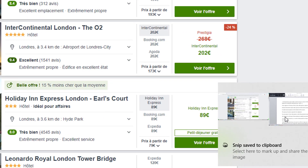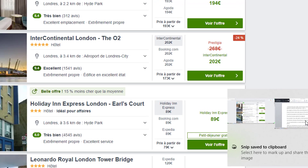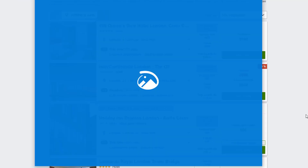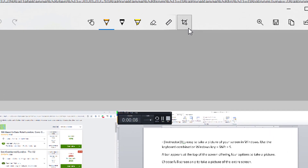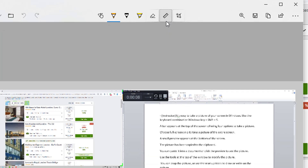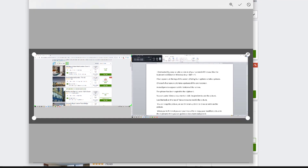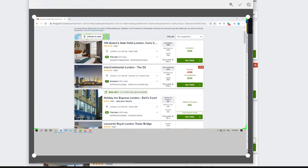A small preview appears at the bottom of the screen — the picture has been copied to the clipboard. You can paste it into a document or click the preview to see the picture. Use the tools at the top of the window to modify the picture — you can crop it or use the markup tools.